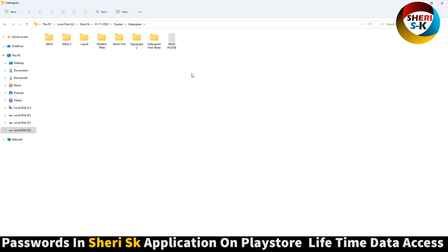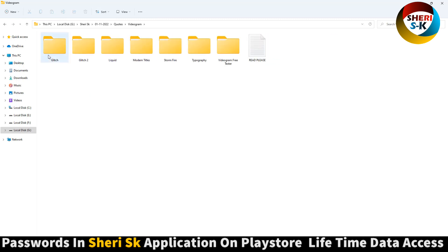Videogram - jilt, liquid, modern, title, strong, fire.